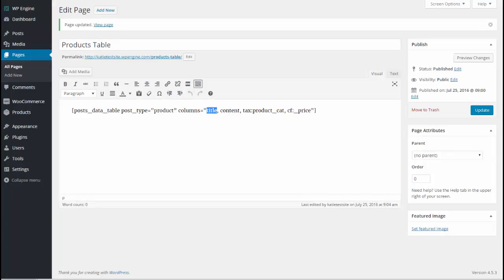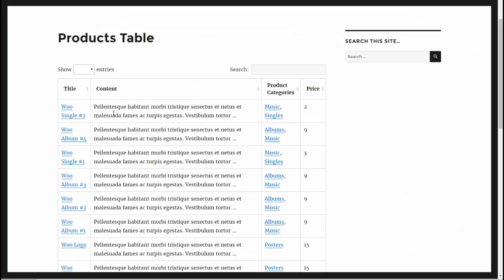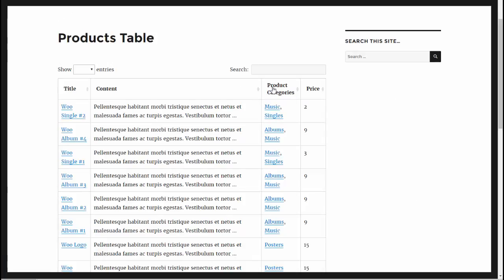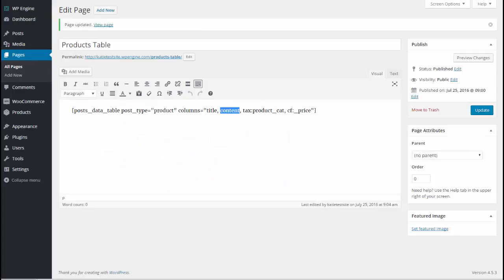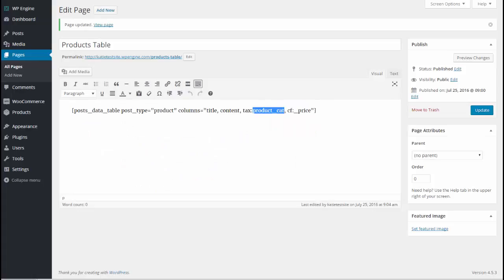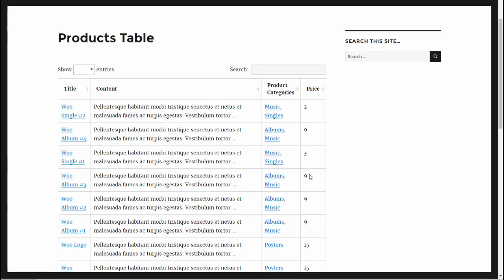Here we can see a much more useful table. We've got product title, content column, product categories column which we created through tax colon product underscore cat. And finally we have a price column which uses the price custom field from WooCommerce. That's CF colon underscore price. And that's how we have added that column here. That's much more relevant information that you might want for a product catalogue.